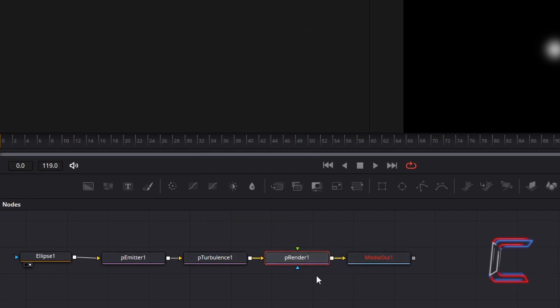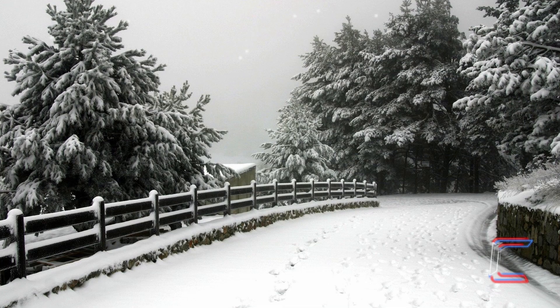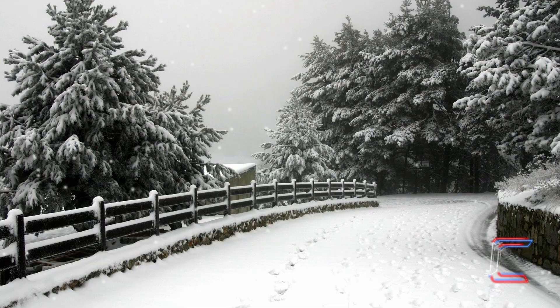Should your P Render node not connect to Media Out 1 at all, with your P Render node selected, hold Shift and press Space. And go to Add a new Media Out 1 node instead. You should now have your first layer of falling snowflakes in your project.